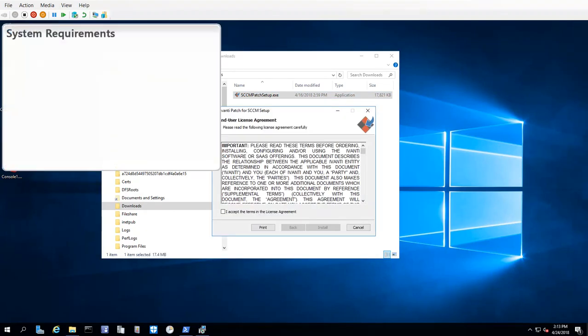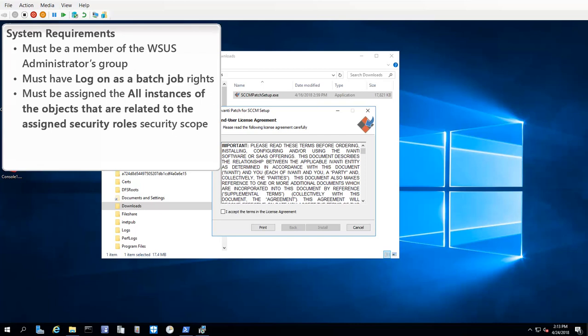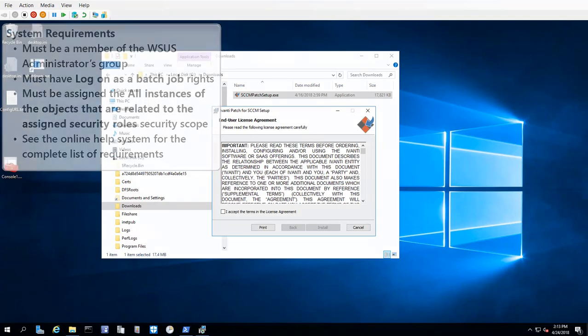I should mention that there are a few system requirements that must be met in order to install and use Ivanti Patch on a Configuration Manager console. For example, the user running Ivanti Patch must be a member of the WSUS administrators group on the WSUS server. They must also have the proper rights and they must be assigned the proper security scope. There is really nothing out of the ordinary about any of the requirements. You can find the complete list of requirements in the online help system.